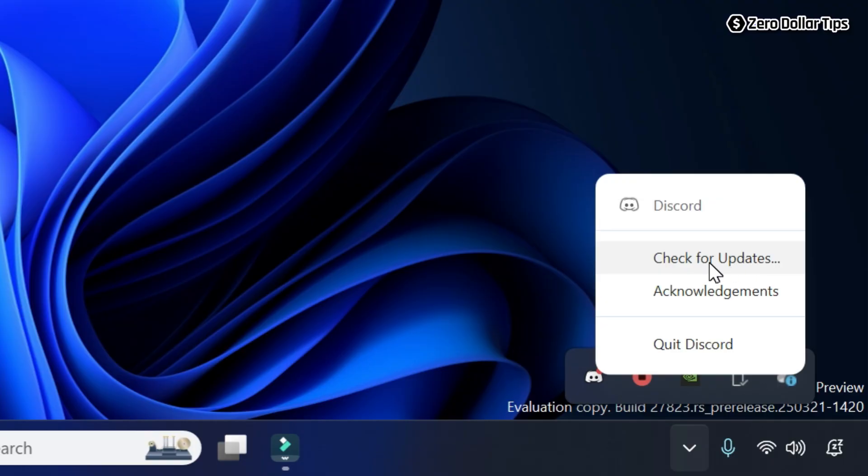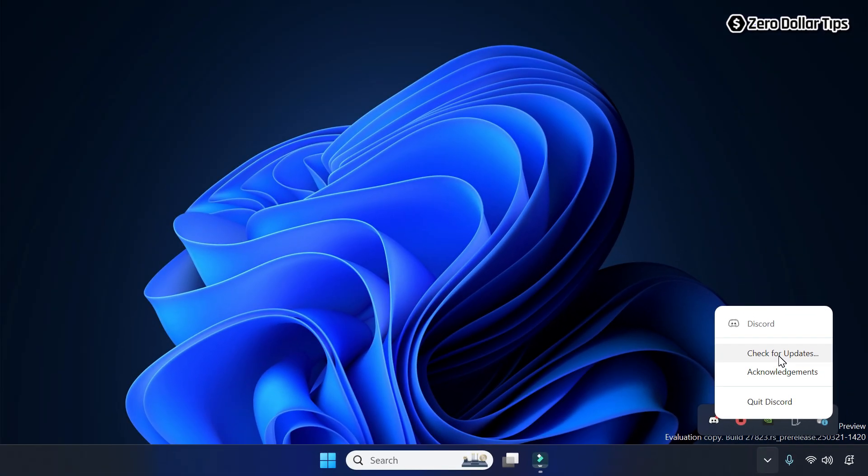So that's it guys, this is how you can easily update Discord on Windows 11. If you like this video, please subscribe to the channel.